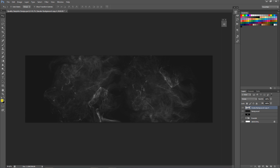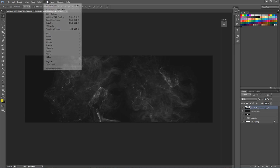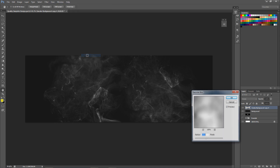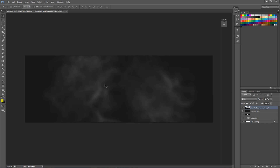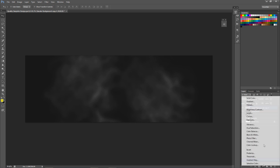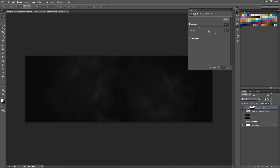Now I'm gonna blur it a little bit - well, actually a lot. Go to Filter > Blur > Gaussian Blur and blur it by about 12 pixels. You can see we're really starting to capture that atmospheric look. I'm going to add a Brightness and Contrast adjustment - make it nice and dark, that's what I'm looking for. Lower brightness to about negative 40 and contrast up to about 25 or 30. We can always change it later.